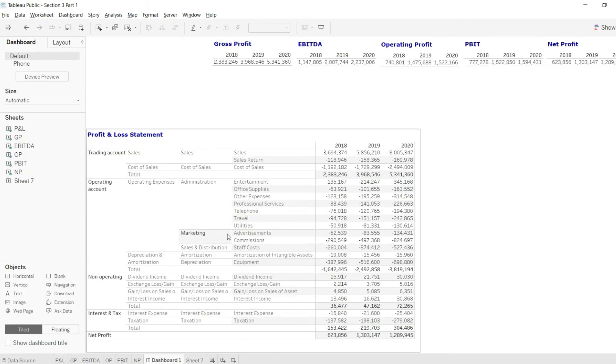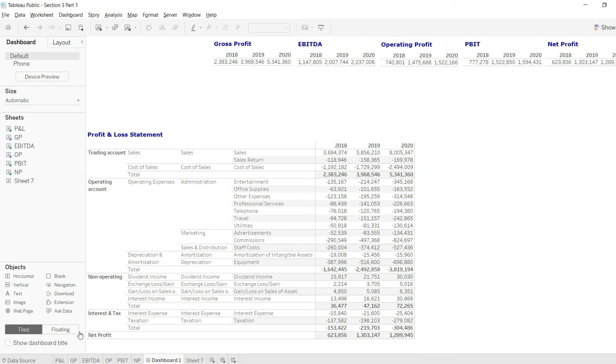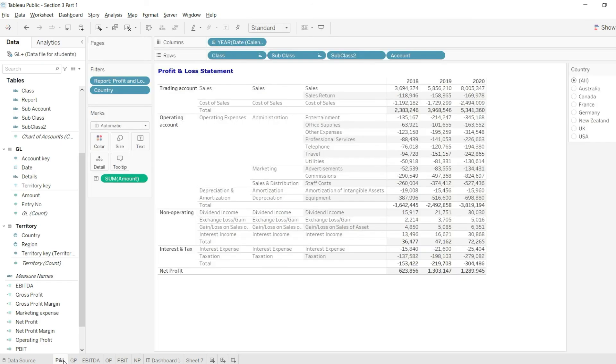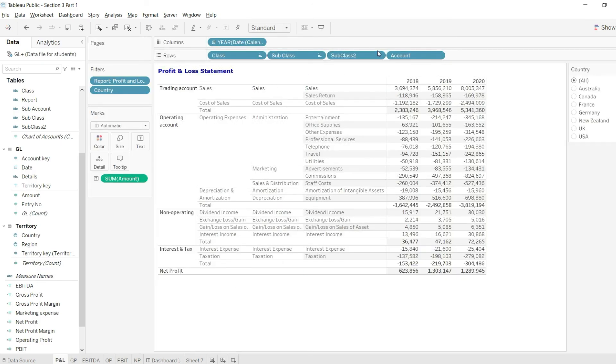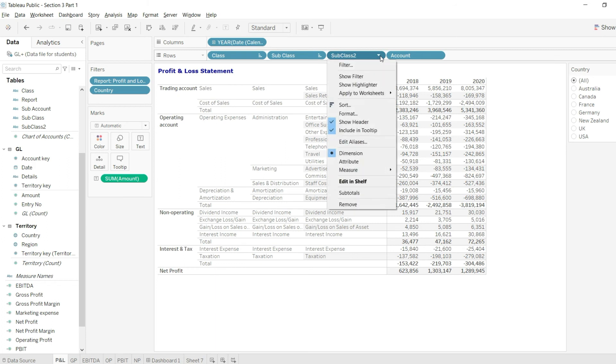I'll go back to my dashboard and you can see here we have our P&L. Unfortunately, we haven't applied the subtotal at this point, so I'll go back to my P&L in the visual and I will go back to this level of subclass level 2 and I will say please apply subtotals.